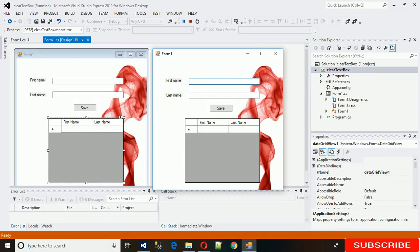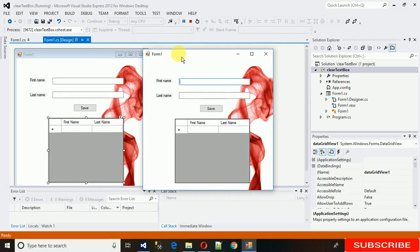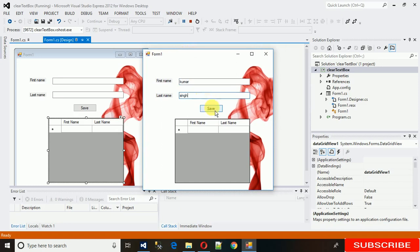Here is the form I have created. Whenever I enter a username like Kumar and the last name is Singh, and I click on the save button, it adds data here, but the textbox is still filled with the previous data.